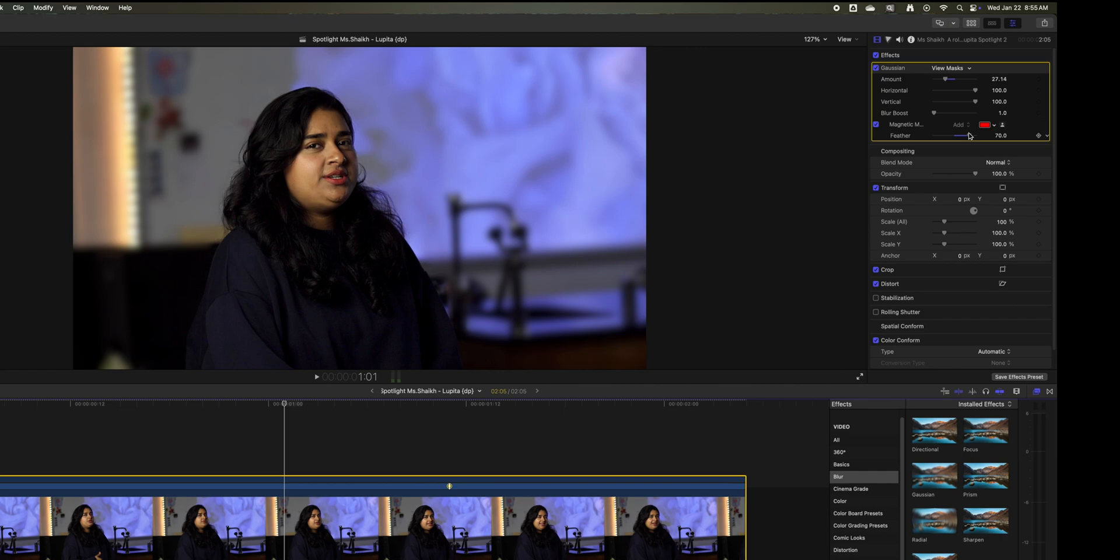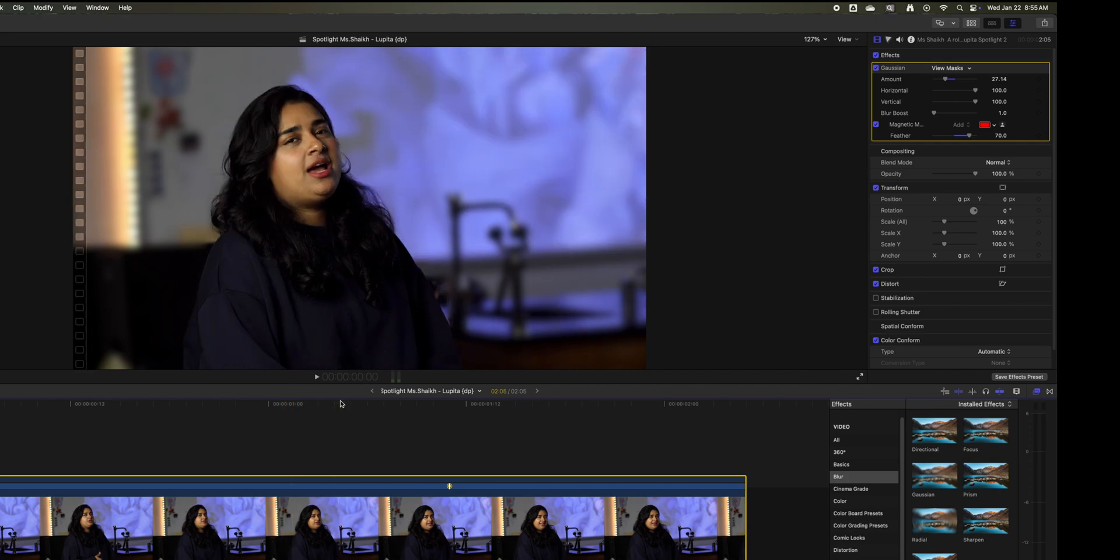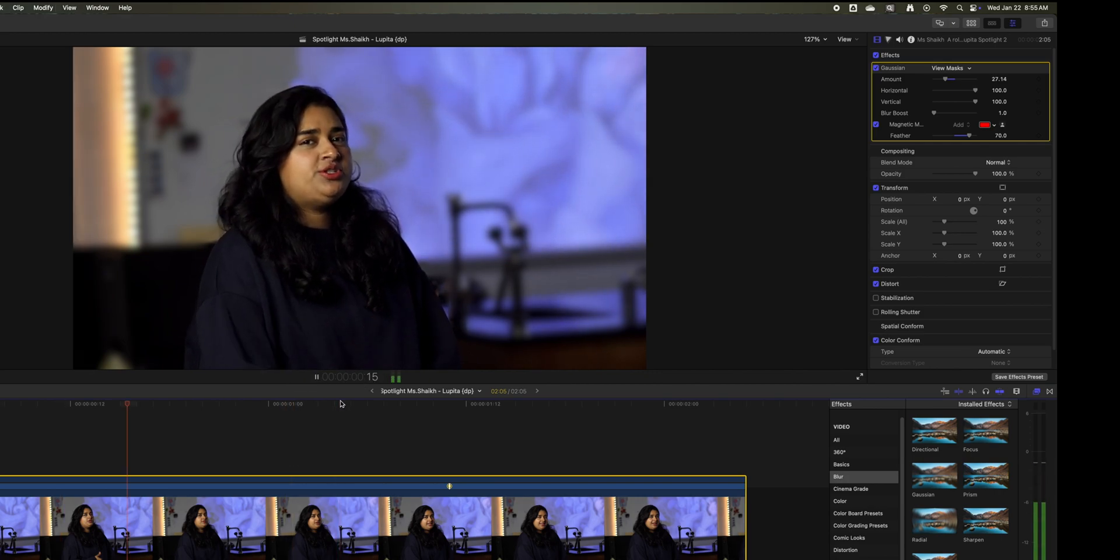A slight feathering basically smooths the edges out so it's not as shocking.